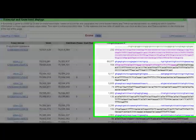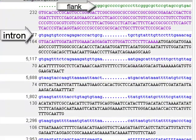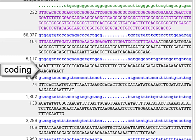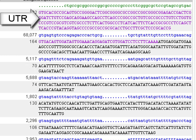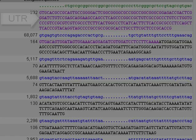In this example, blue is intronic sequence, green is flanking sequence, capital letters show exonic sequence, and I have coding sequence in black and UTR or untranslated region in purple.